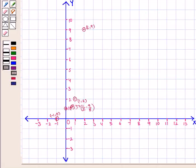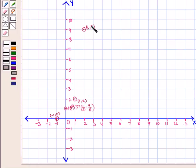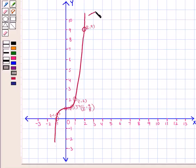Now we have plotted these points on the coordinate plane. Here we have the point (−1, 0), the point (0, 1), the point (1/2, 9/8), the point (1, 2), and the point (2, 9). Now we shall join these points with a freehand curve. This is the required graph of f(x) = x³ + 1.